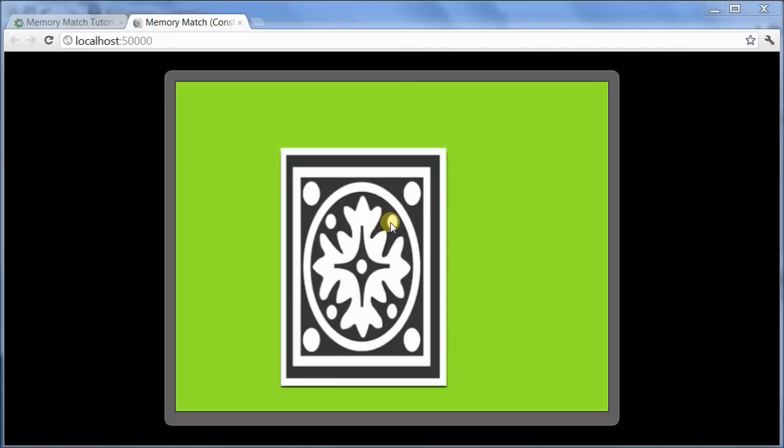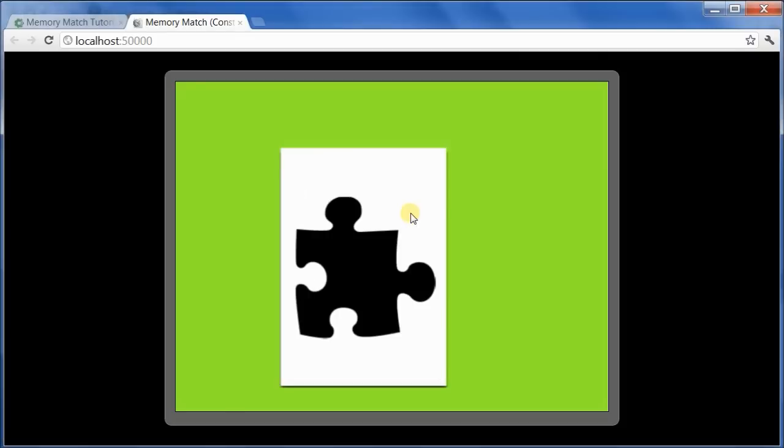Hi, this is Kitty Wan, back with Part 2 in the video tutorial series on creating a memory match game with Construct 2. In the last video, the big accomplishment was to create a card object for the game. The card turns face up when you click on it, and it shows one of 24 possible faces, depending on the instance variable card face frame.